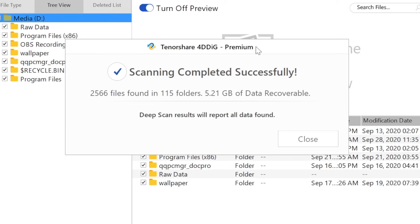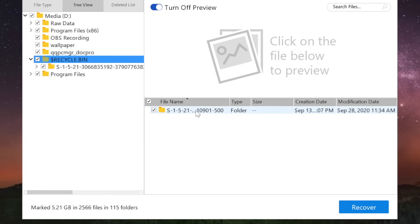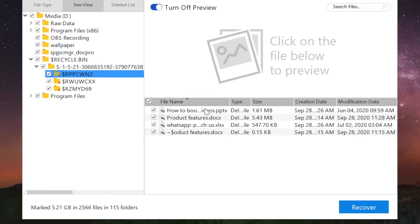The scanning completed successfully. Let's check it out. In the recycle bin, you can see the three folders are back, along with all the files in them.